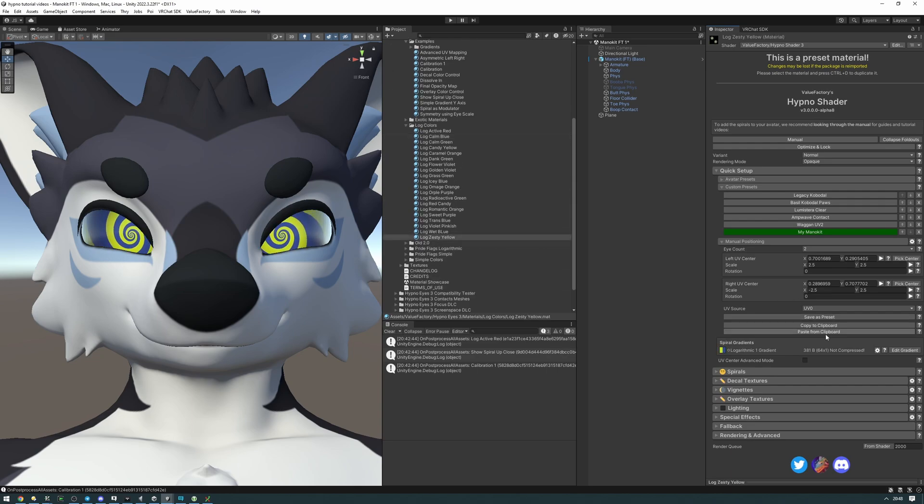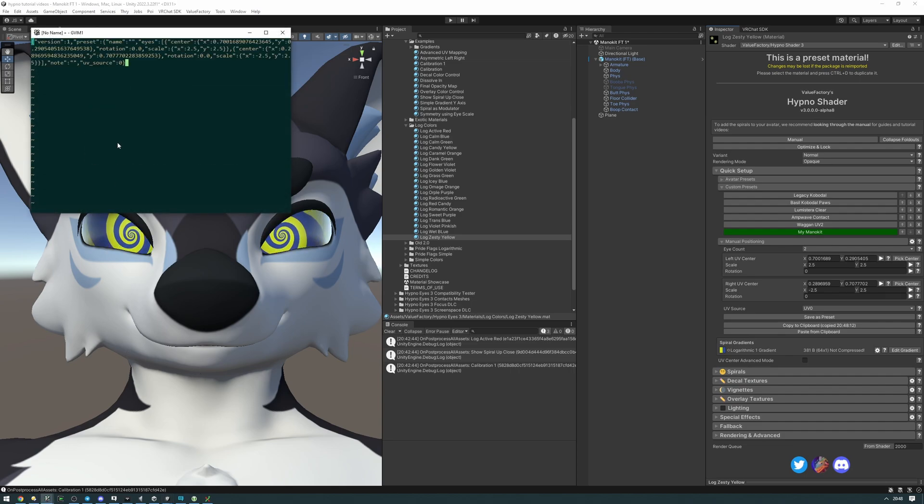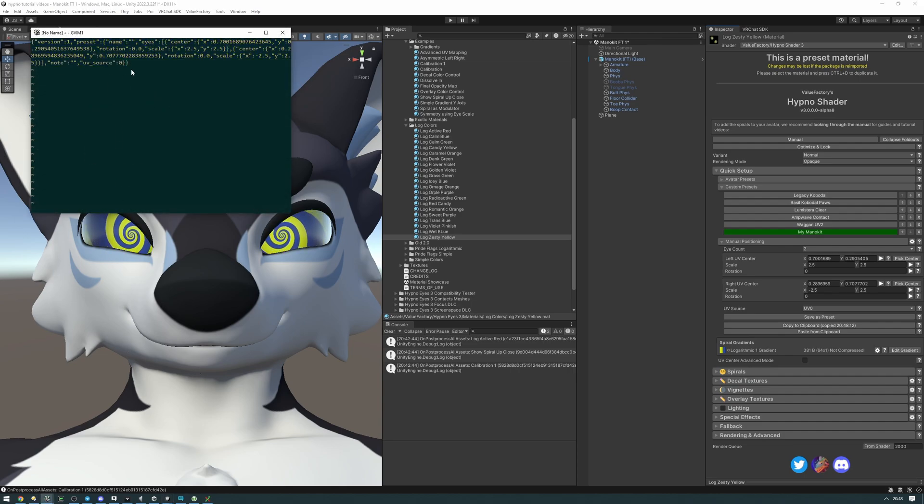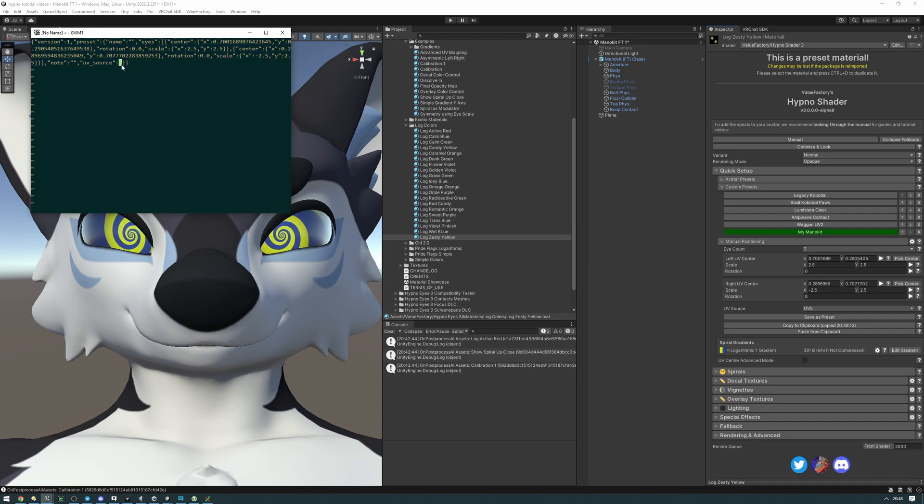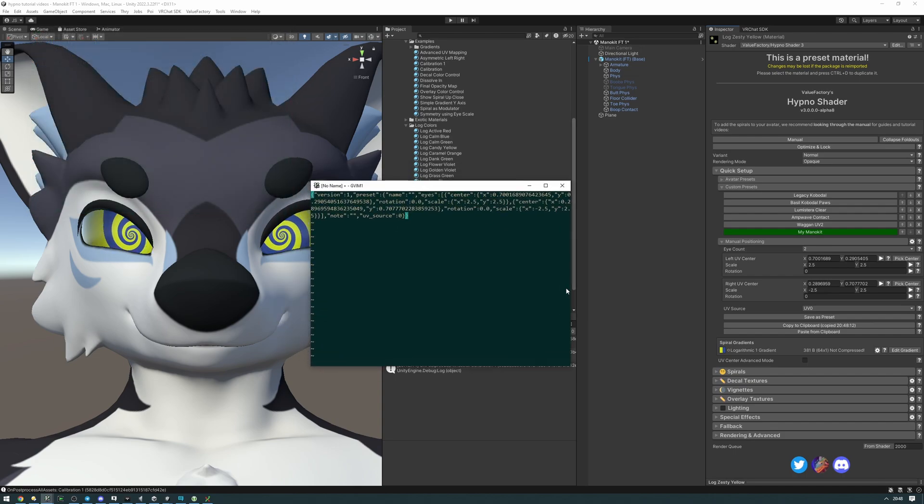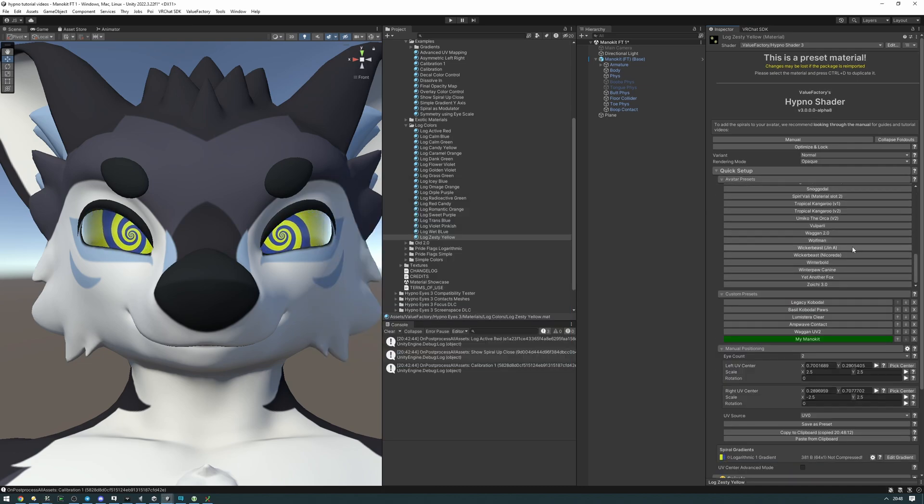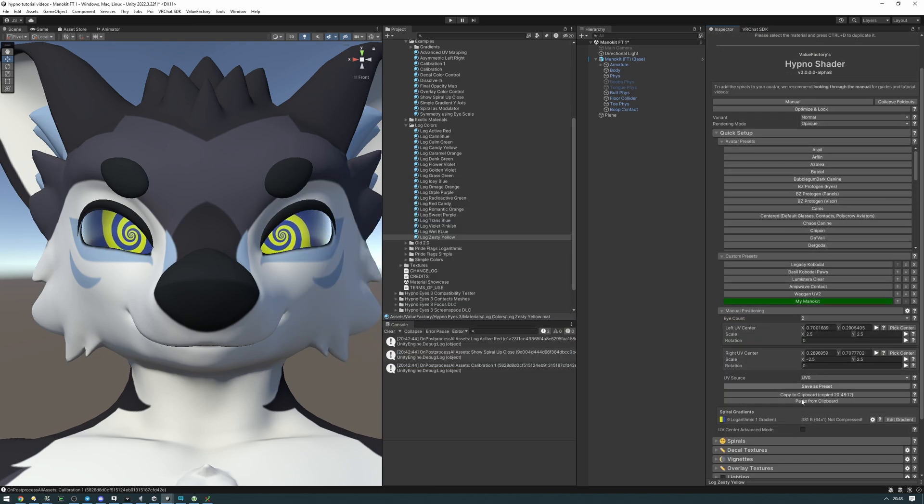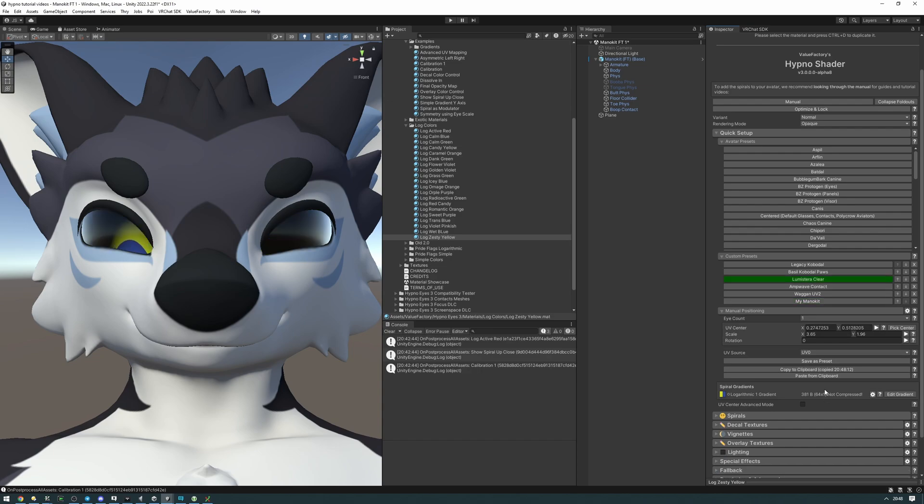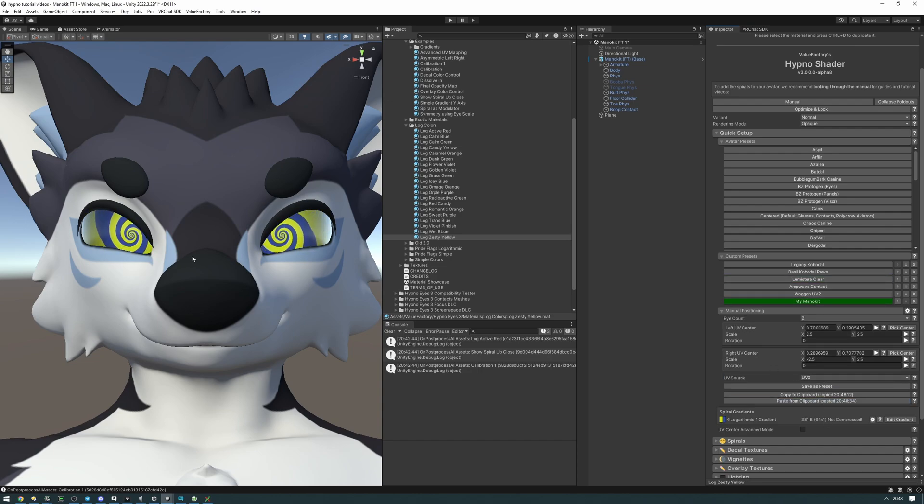If you want to share this preset you can go ahead and click this copy to clipboard option and it'll copy this preset into a clipboard which then you can share with other people, including us on our server. We have a whole forum there if you want to share your UV centers and they'll likely get added to the official avatars presets list here. If you want to paste it, just click the paste from keyboard button right here. And yeah, that's about it. Have fun!